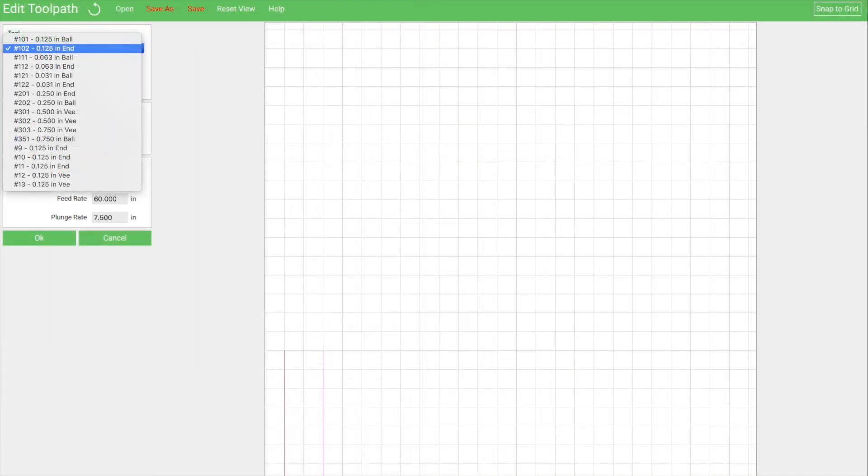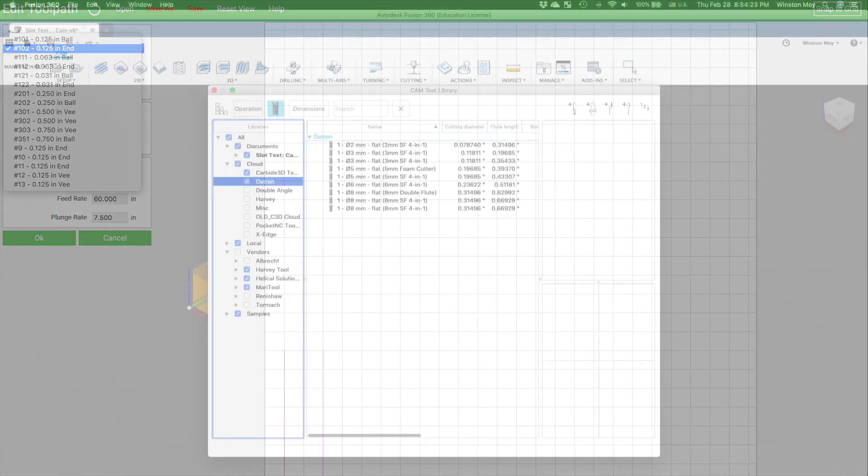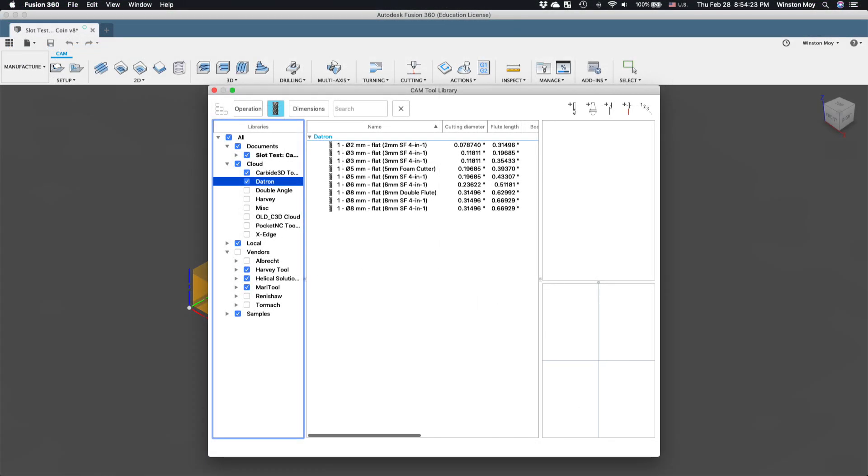Carbide Create by default assigns every tool in its library a unique number, so exporting multiple toolpaths in one G-code file will trigger the necessary pauses when a new tool is required.